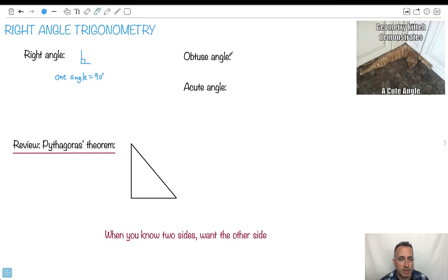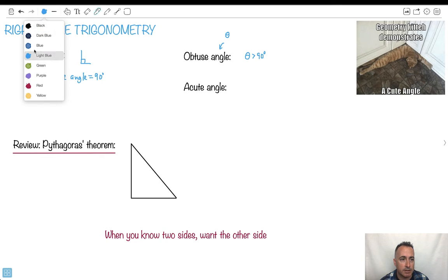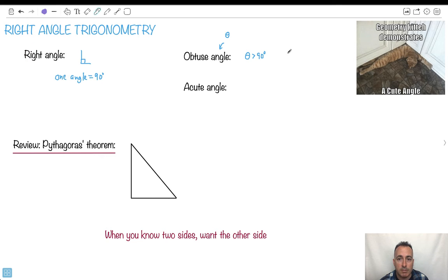We have something called an obtuse angle. Unknown angles we often call theta — this Greek letter theta, which looks like an O with a little line across. An obtuse angle is when your angle is greater than 90 degrees. So something like this — this angle right here, theta, is greater than 90 degrees.